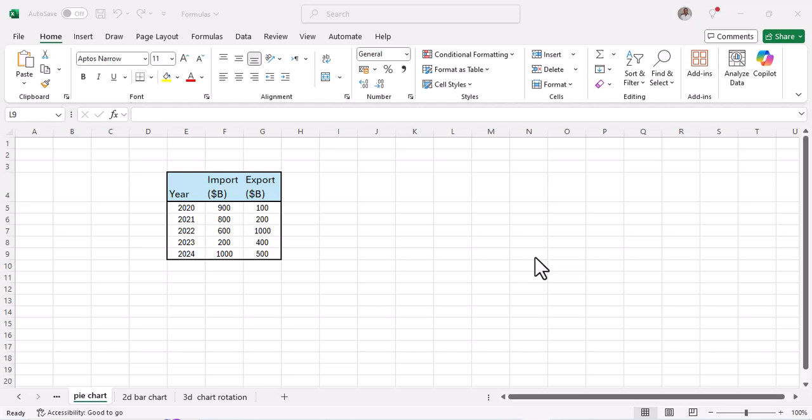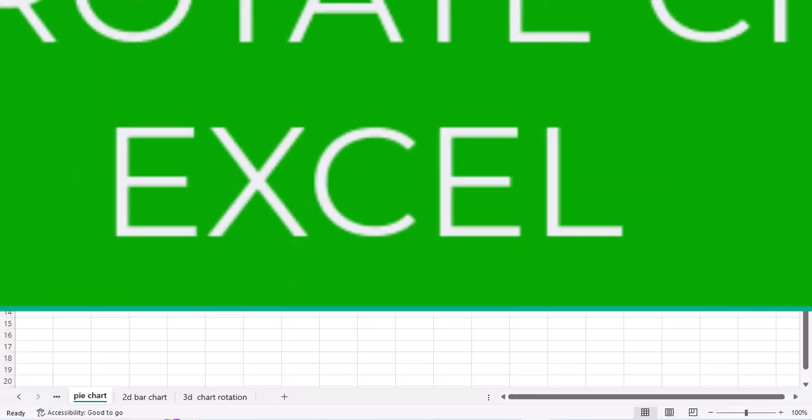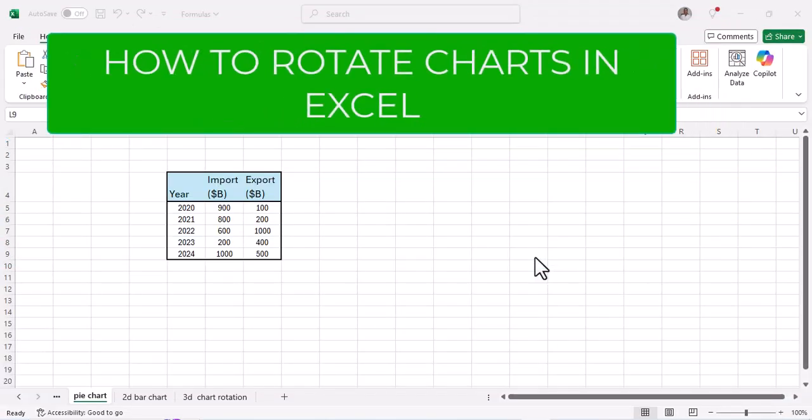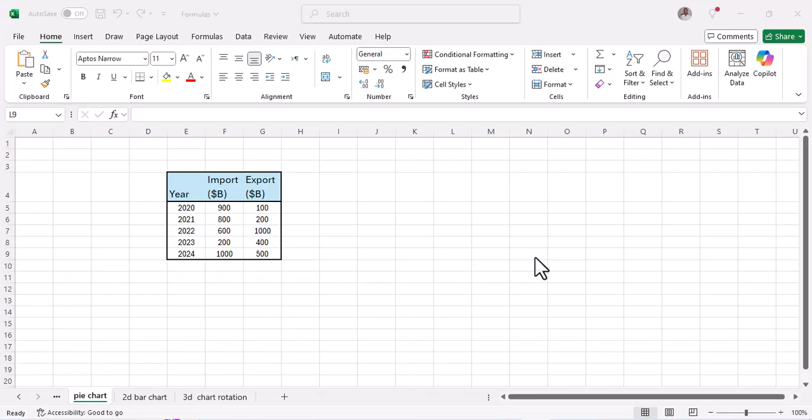Hi everyone and welcome back to Excel With. In today's video I'm going to show you how to rotate charts in Excel using three different charts: a 3D chart, a 2D bar chart, and a pie chart. So let's get started.